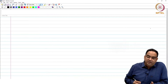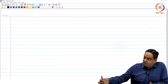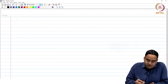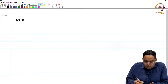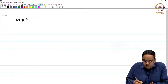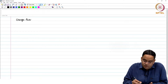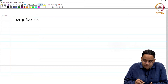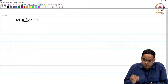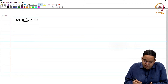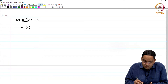Hello everyone, welcome to this session. We were looking at a charge pump PLL with type 2 and order 3 being the PLL loop. Let me draw the small signal block diagram of the PLL which we were discussing in the previous session.